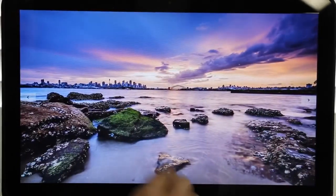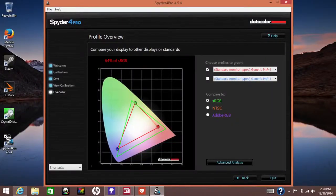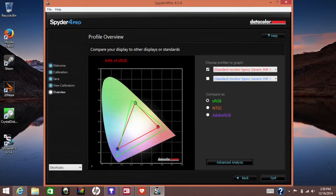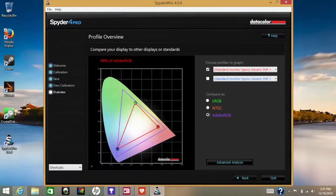On my Spyder 4 Pro test, I got a score of 64% for the Adobe sRGB, and for the Adobe RGB, this panel registered 48%.